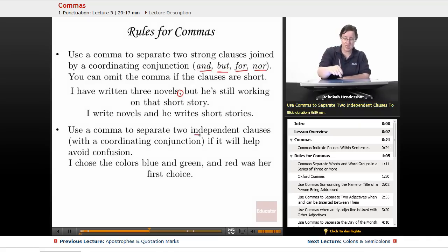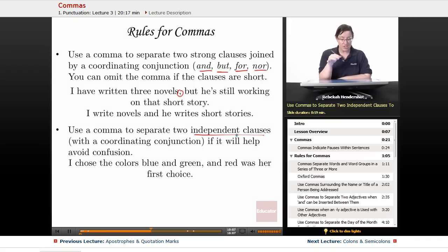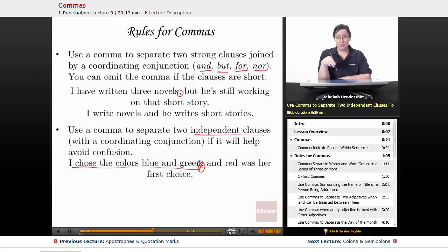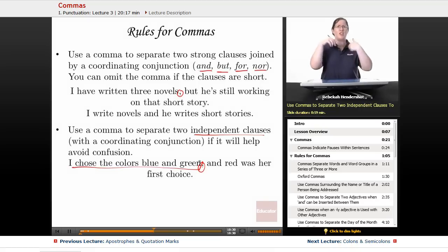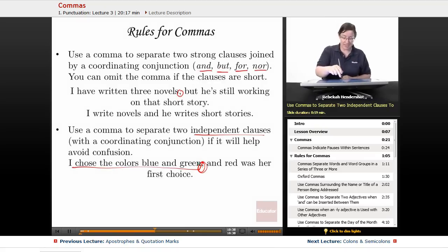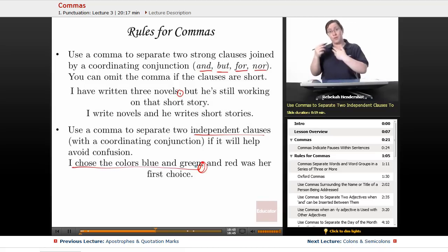Use a comma to separate two independent clauses with a coordinating conjunction if it helps avoid confusion. An independent clause has a subject and verb and could stand alone. For example: 'I chose the colors blue and green, and red was her first choice.' Without the comma, it reads like 'blue and green and red' were all my choices. The comma makes it clear we're shifting to a new clause.